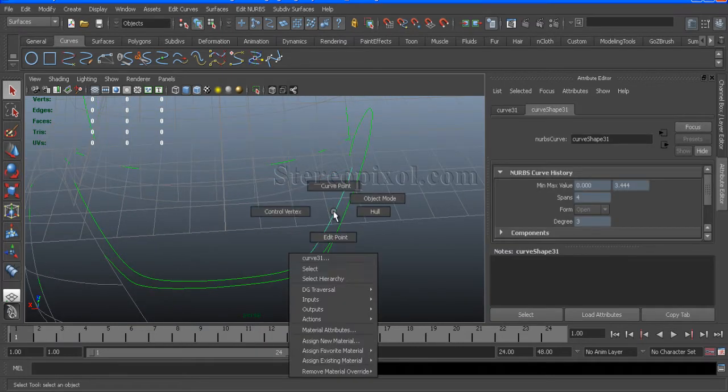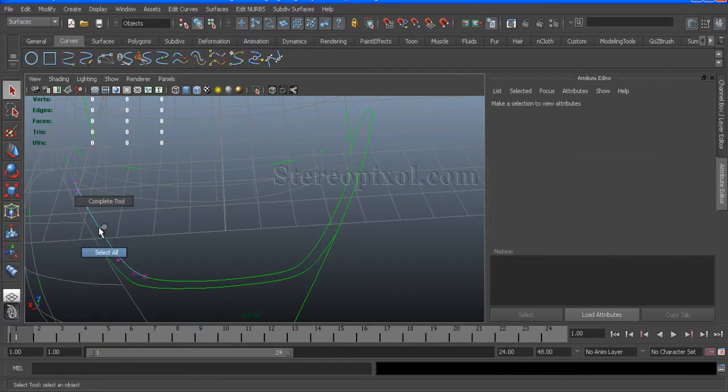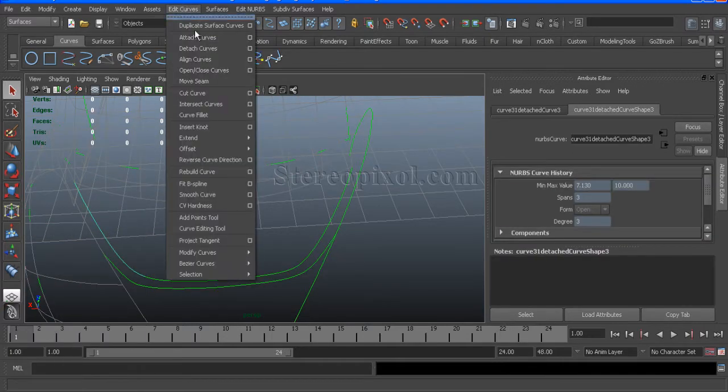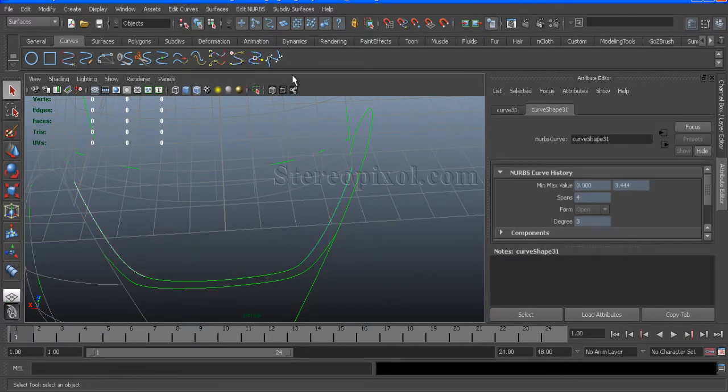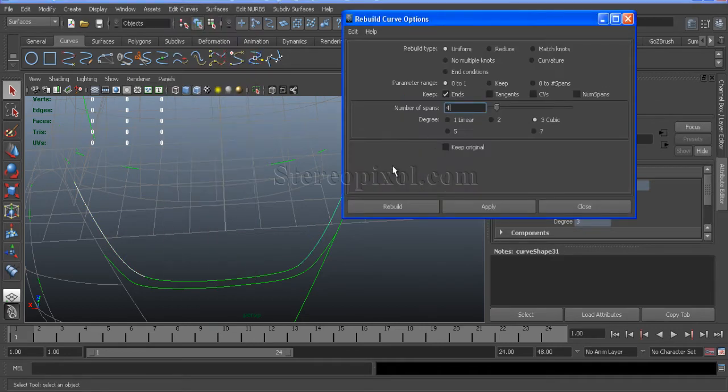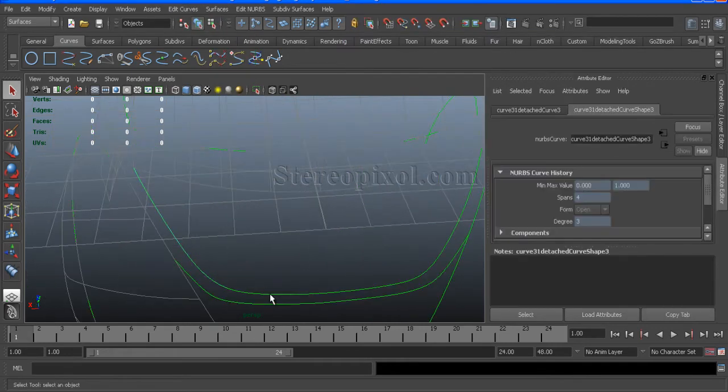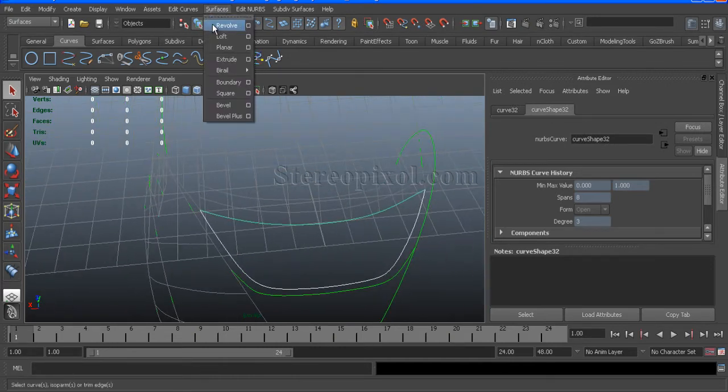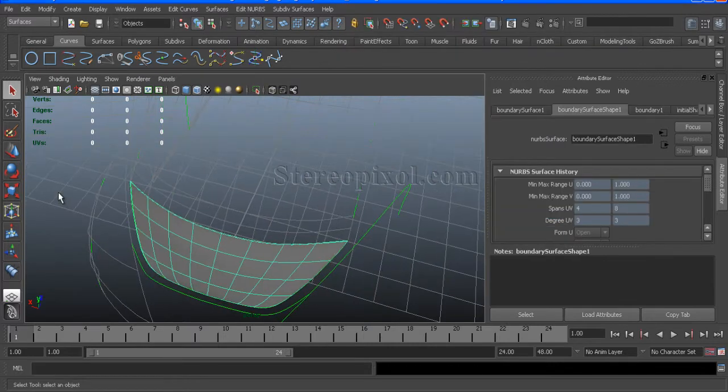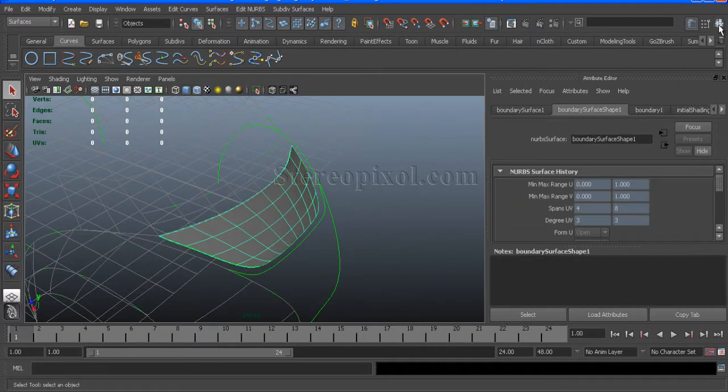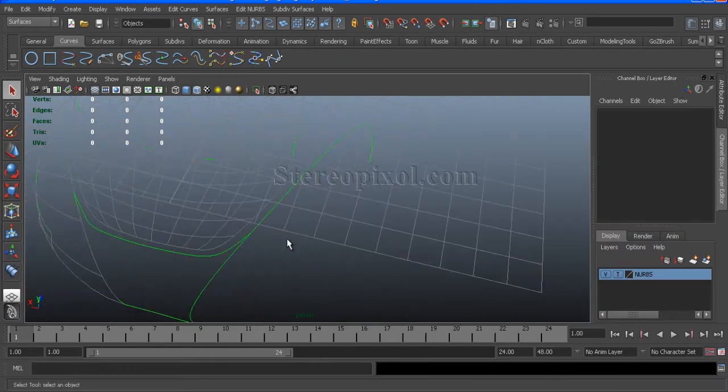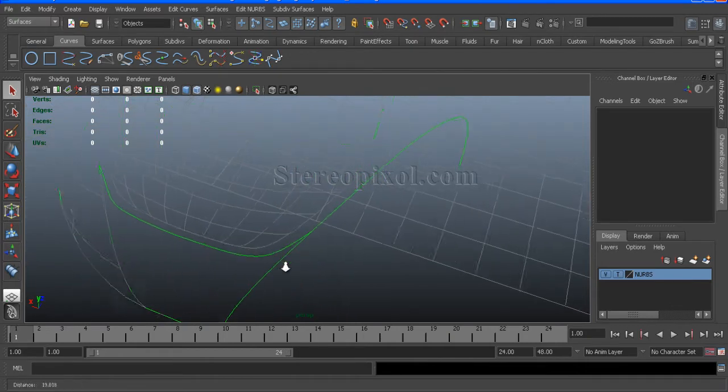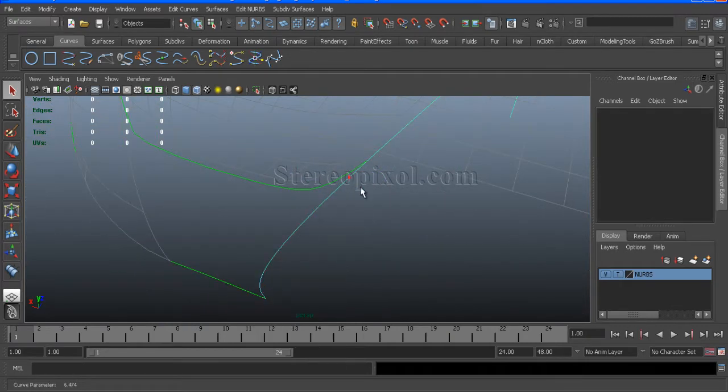So select and check that number of spans and the directions also. Rebuild curve and just make sure that the number of spans is same. And also make sure it is in the boundary. Before that we have to check whether it is connected or not or snapped edges.